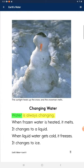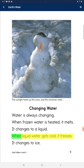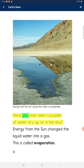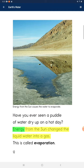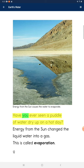Water is always changing. When frozen water is heated, it melts and changes to a liquid. When liquid water gets cold, it freezes and changes to ice. Have you ever seen a puddle of water dry up on a hot day? Energy from the sun changes the liquid water into a gas. This is called evaporation.